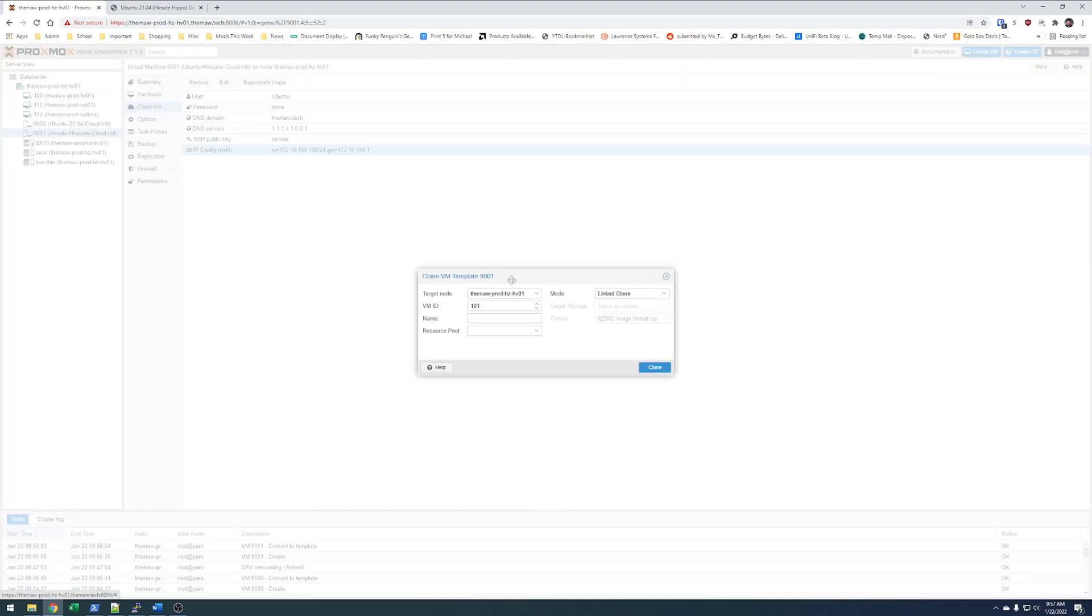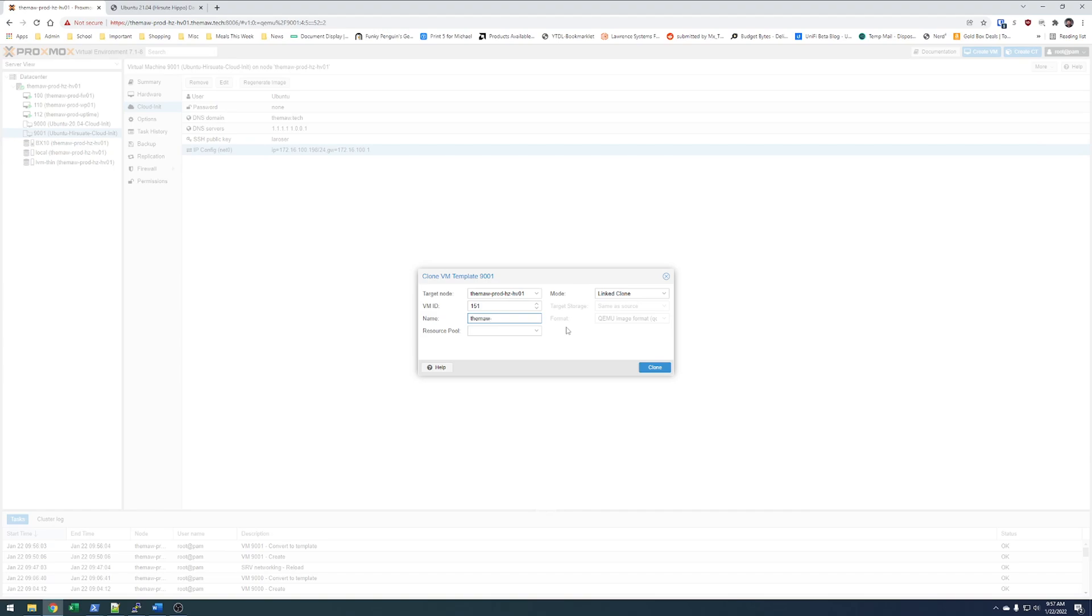So, now what we can do is we can clone this. We can say that this is going to be VMID 151. We'll go ahead and call this themall test VM01. Linked clone is fine.